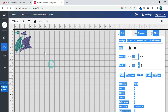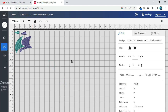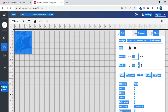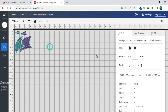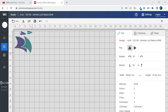Wilcom embroidery digitizing software provides digitizing and stitch editing tools that allow users to create accurate and precise embroidery designs. The software's advanced features enable users to adjust stitch patterns, control density, and manage colors for a flawless result.